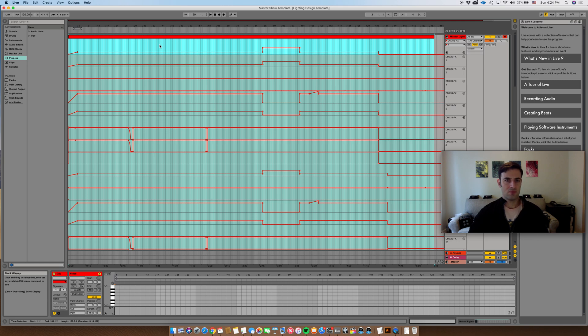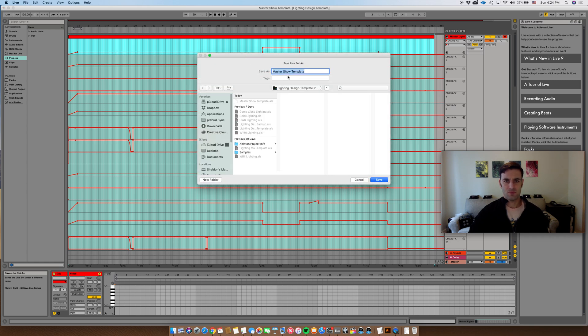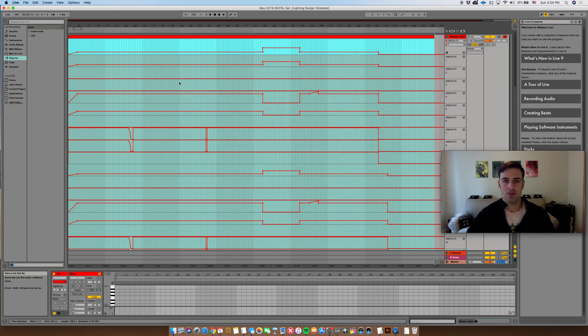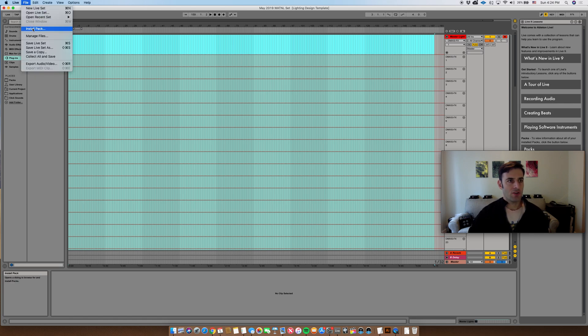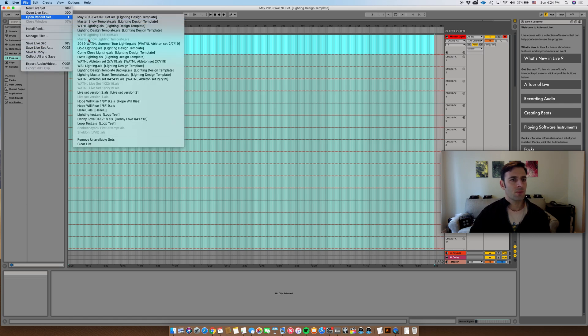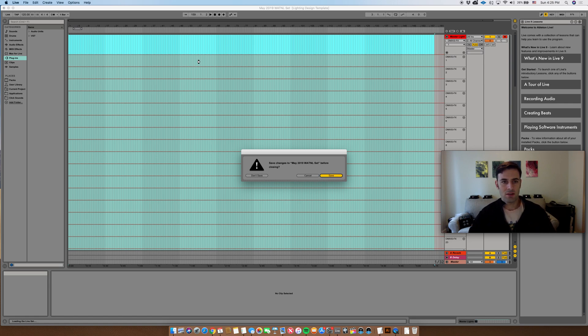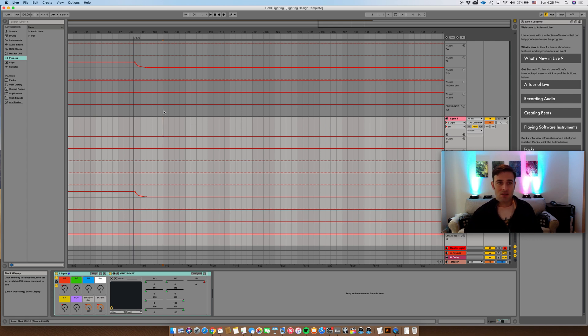And now let's bring in another song. Let's now save this as, let's say it's May 2019 Watnell set, whatever, whatever you're calling it. Okay, good. We can get rid of this clip and we're going to open up another song of ours. Here's one gold, another song. We'll save it. It's just going to capture the fact that we deleted that.